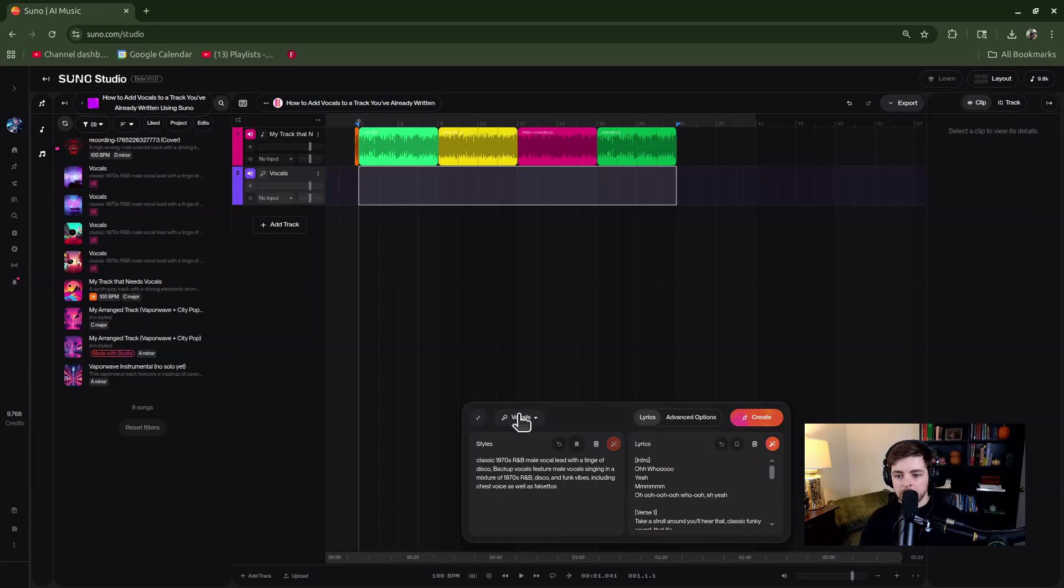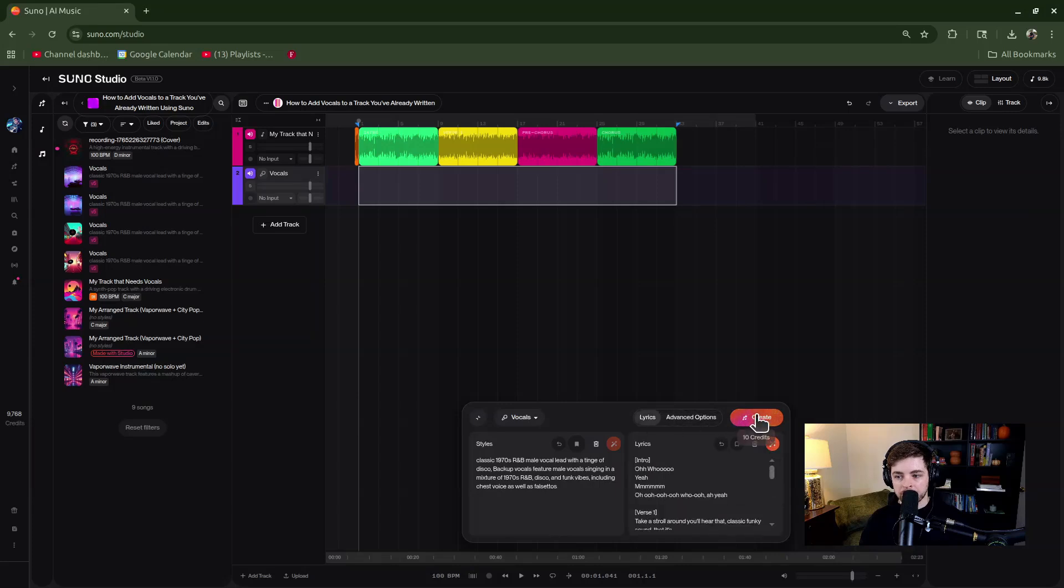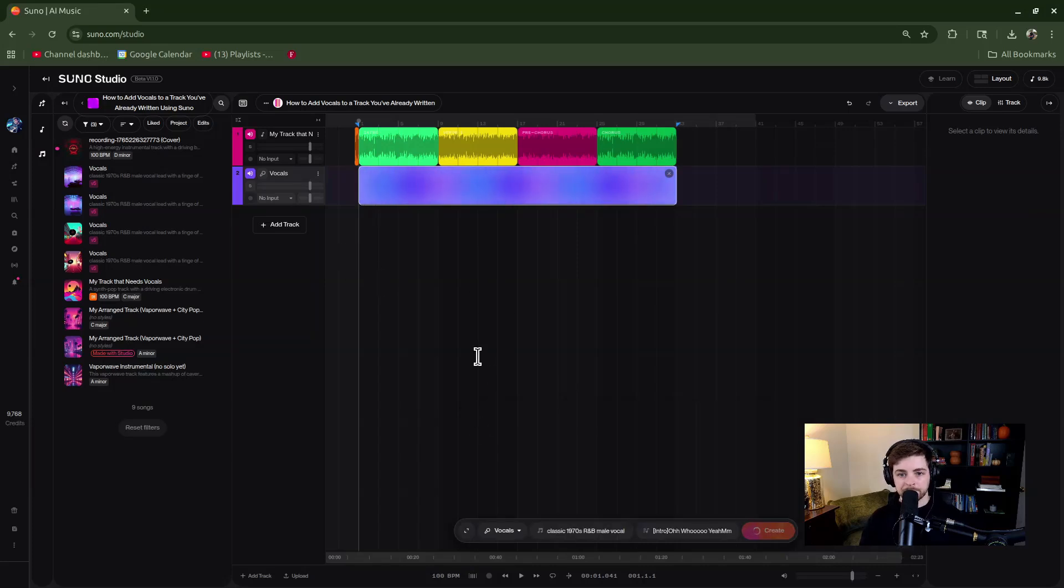But really, from there, let's go ahead and click create. I'm just going to leave everything at standard here, so I'll click this create button. What it'll do is start generating your two outputs for your song, so I will wait for those to load.